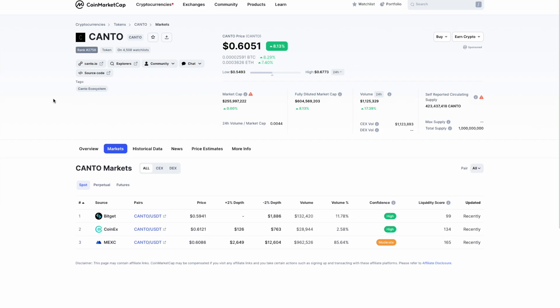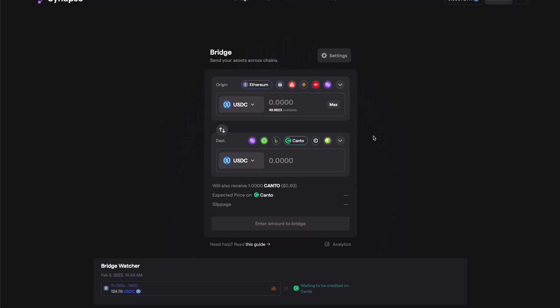Then I'll show you how you can bridge this over to the Canto network and how you can swap over there. There are quite a few decentralized exchanges there that you can use, but I'll walk you through the steps. There are multiple ways of bridging it onto the Canto network.